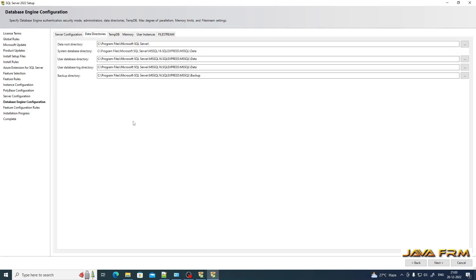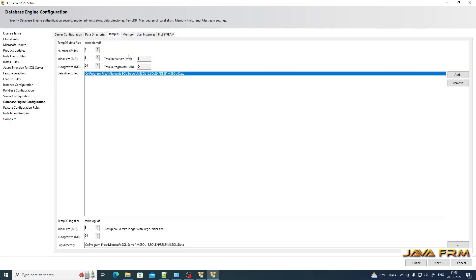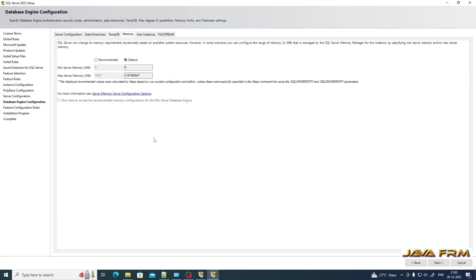These are the data directory locations. If you want, you can change the location of the data directories — I am not going to change them. For TempDB, I am leaving the settings as default. On the Memory tab, I am also leaving the settings as default.